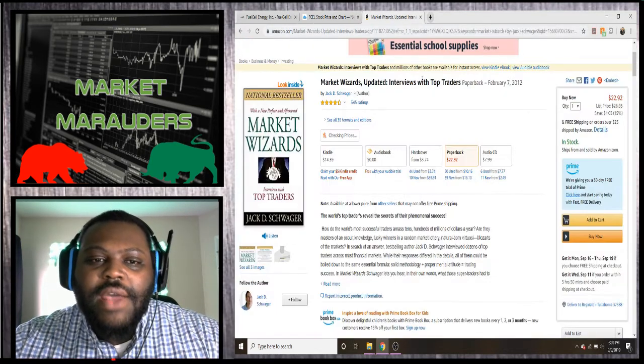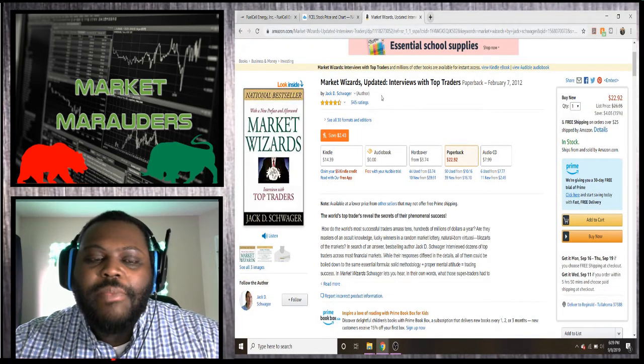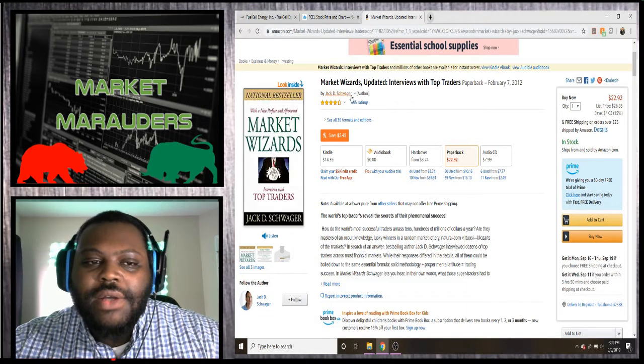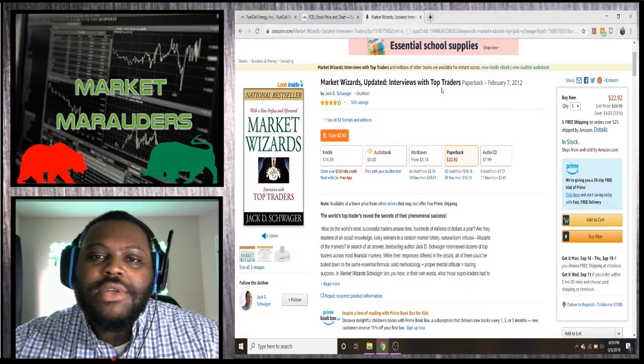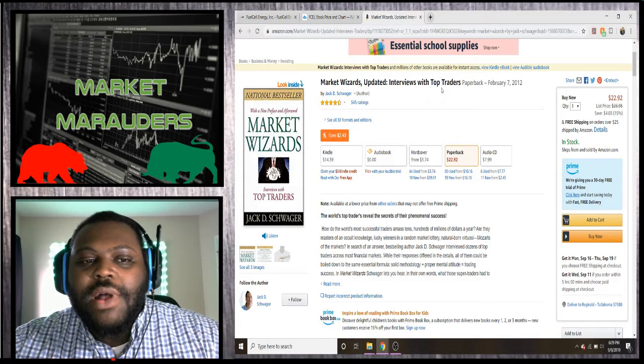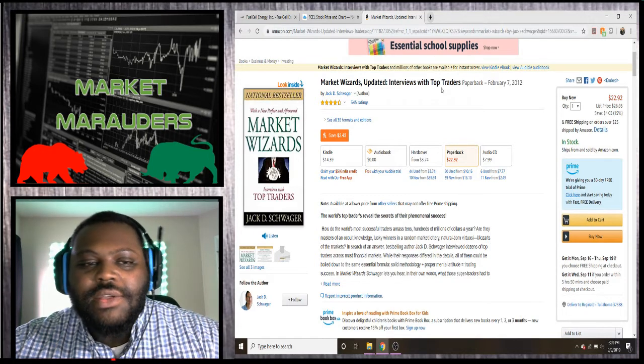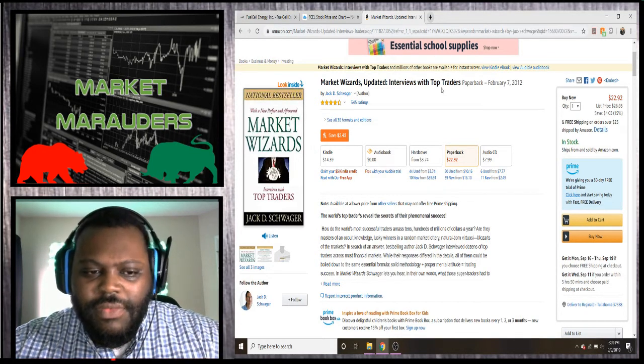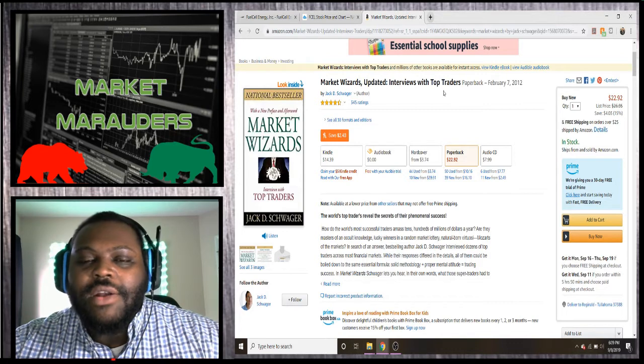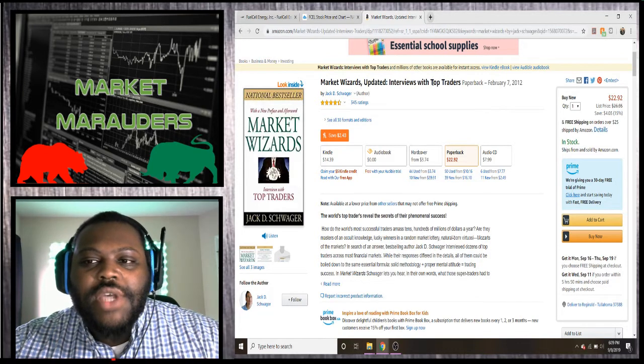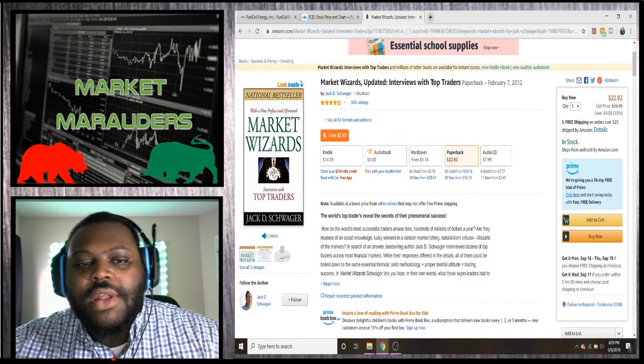We're going to go over the book of today. If you guys are wondering how I find my picks and how I pick stocks, I read books all the time and it helps me out. The book that's going to be sponsored today is Market Wizards by Jack D. Schwager. Check that book out, it's a good read.